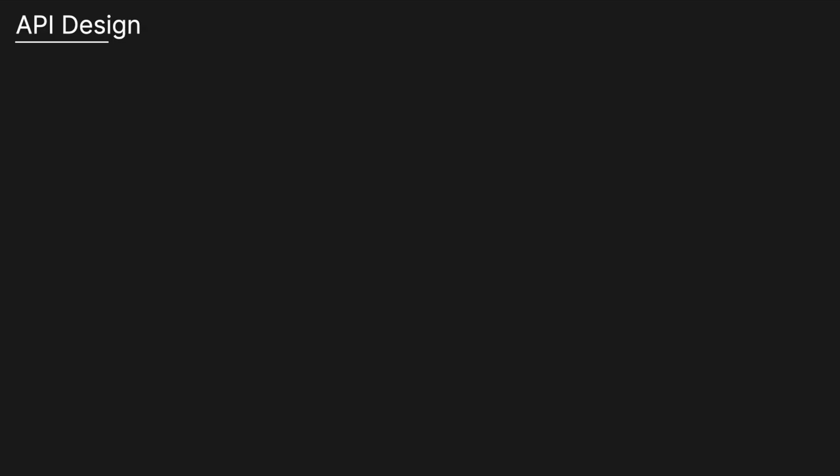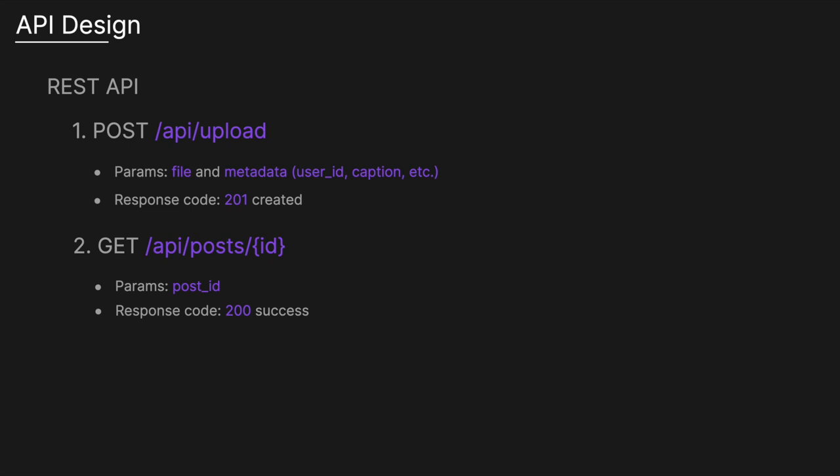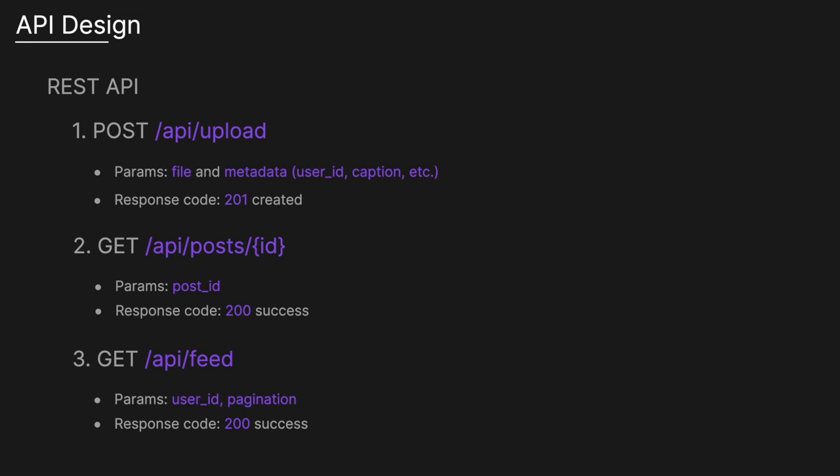For the API design, we could use a classic RESTful API to interact with the data. RESTful APIs are simple, widely used, stateless, and can support caching, making them a good candidate for our system. Our REST API comprises three main endpoints. The post API upload endpoint takes a file, which is a binary file of the photo or video, and metadata information like the user ID, created at, caption, with a response code of 201 created. A get endpoint at /api/post/ID retrieves an individual post with a 200 success response. Finally, a get feed endpoint takes the user ID and pagination information like offset or limit, with a 200 success response.